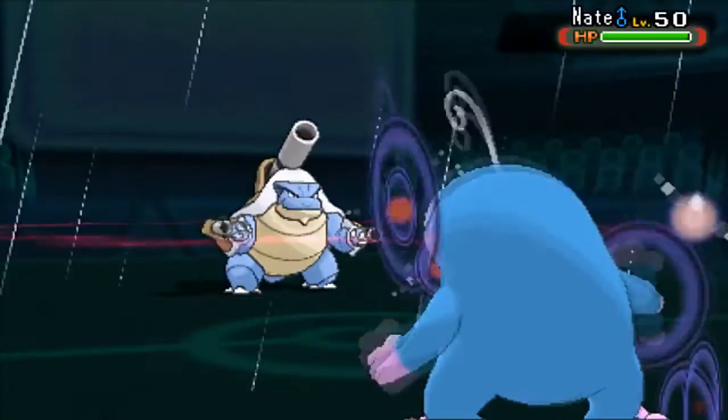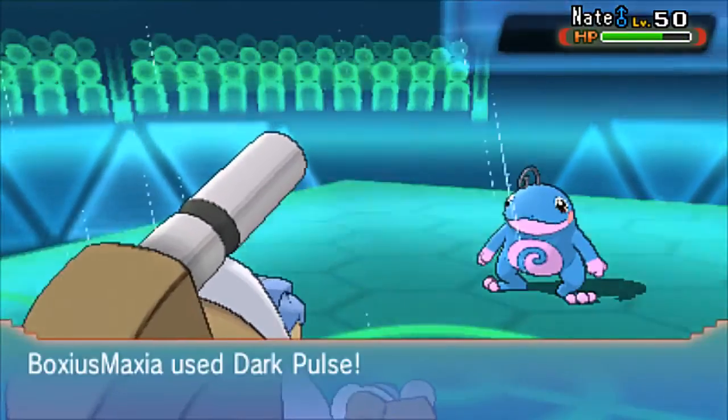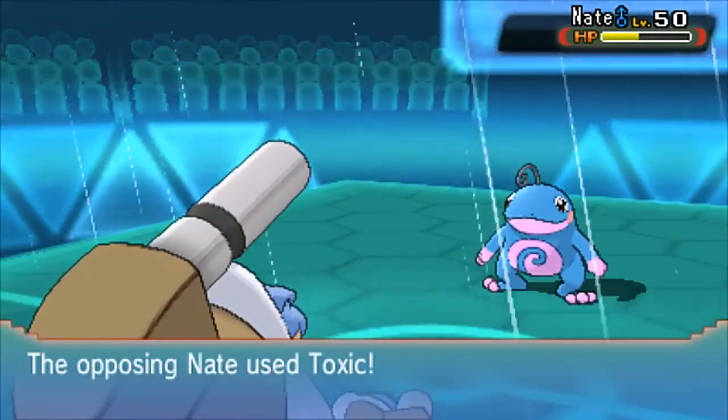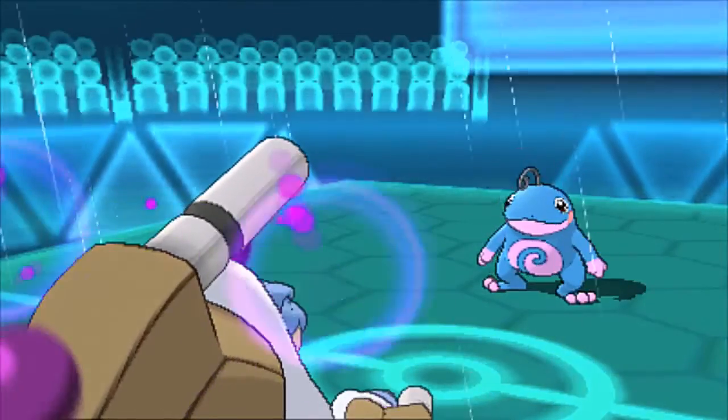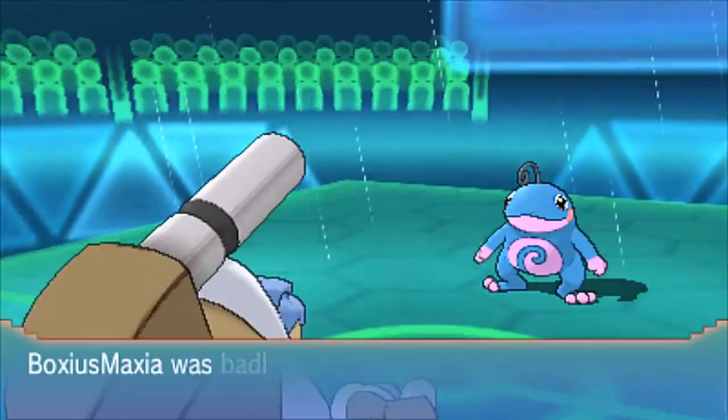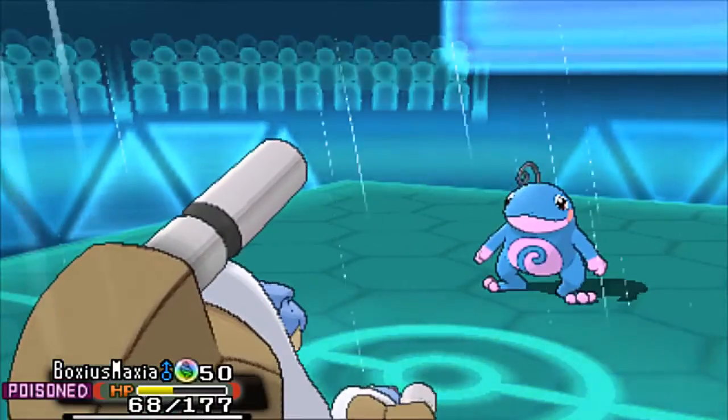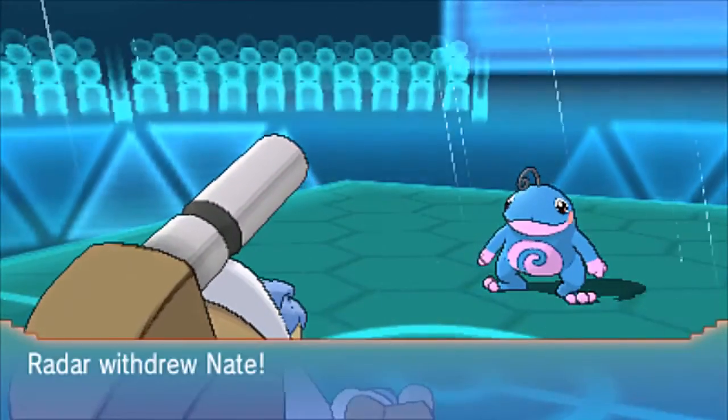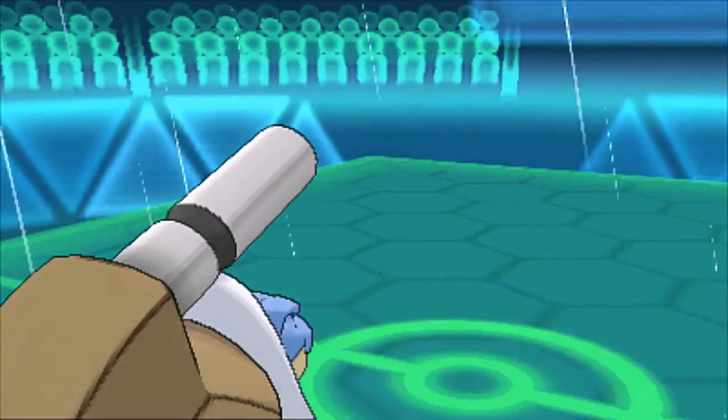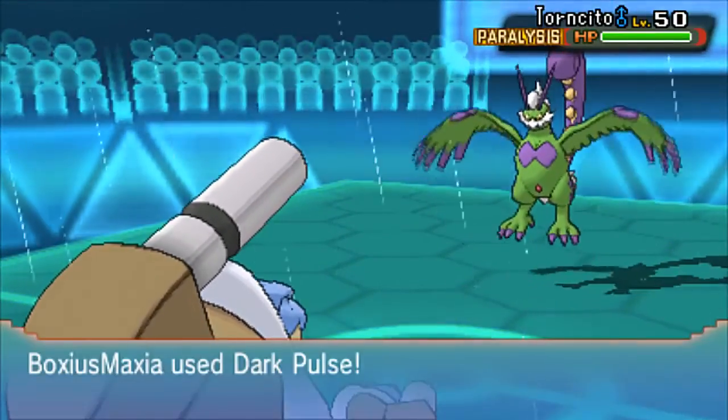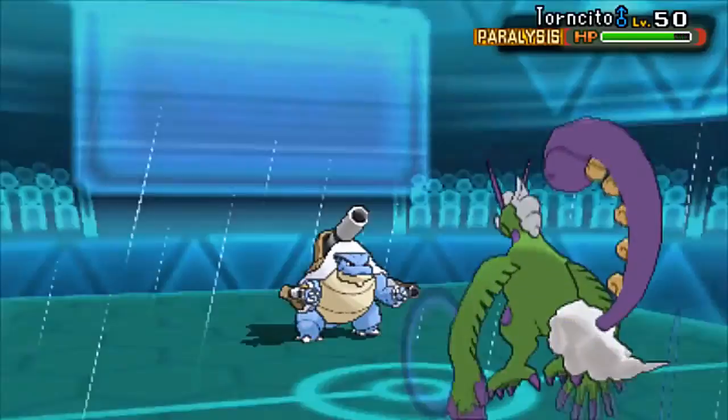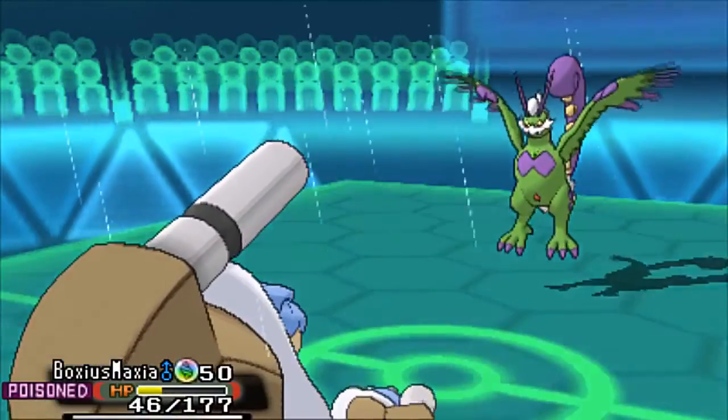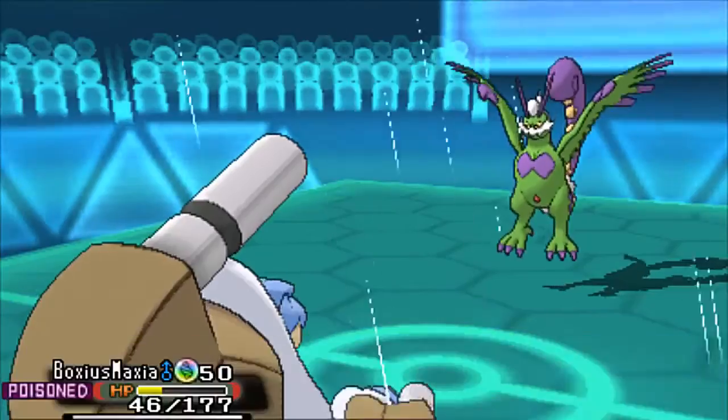Now I do hit Politoed with a Dark Pulse as it comes in. Which is great. I did end up bringing Water Pulse over Scald. I was considering going for it there, trying to get the confusion. But I was also hoping for the flinch chance. And of course Dark Pulse hits anything that he wants to switch in too. So he is able to Toxic me. And here I thought okay he might switch out. But I just went for Dark Pulse again.